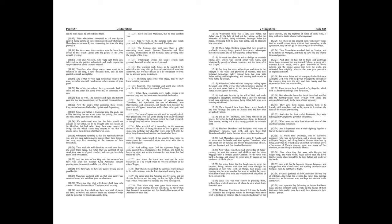And after the feast, called Pentecost, they went forth against Gorgias, the governor of Idumea, who came out with three thousand men a foot and four hundred horsemen. And it happened that in their fighting together, a few of the Jews were slain.